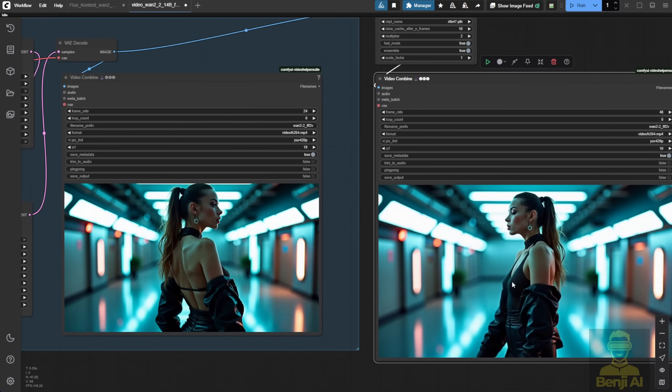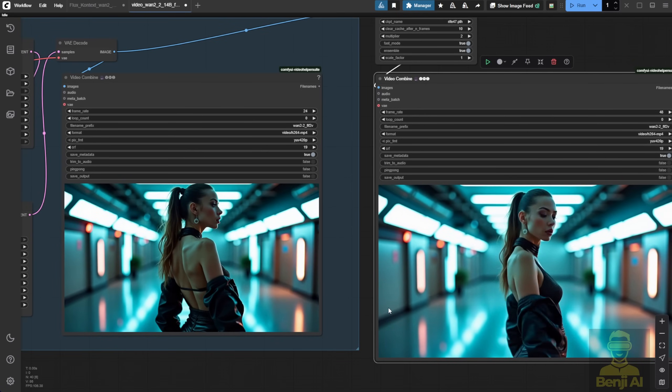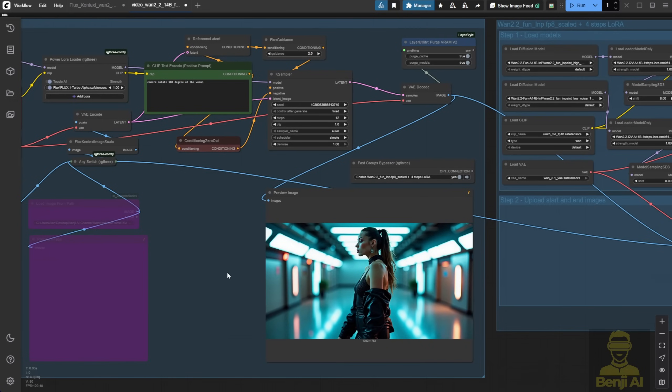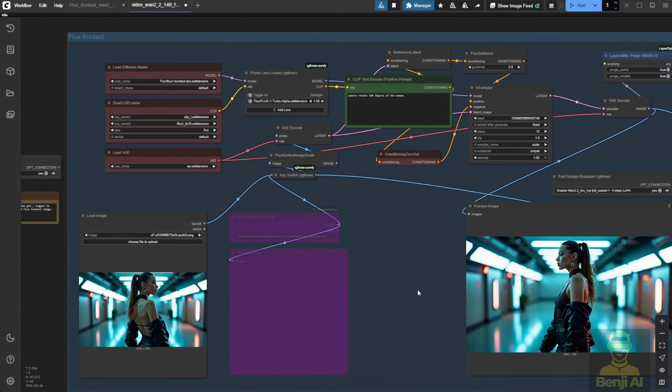I'd say the performance is pretty solid, especially with the LightX2V speeding things up. The character stays consistent, coherent, no broken parts between frames. Still meets the WAN AI video standard.